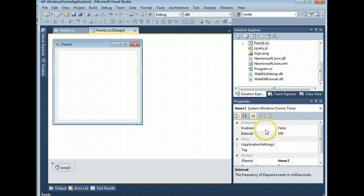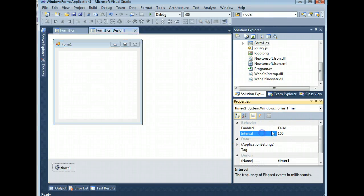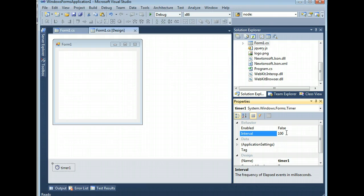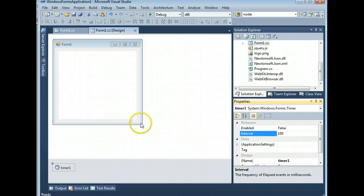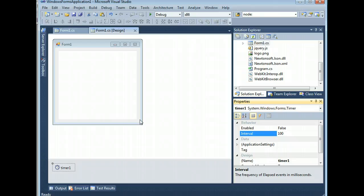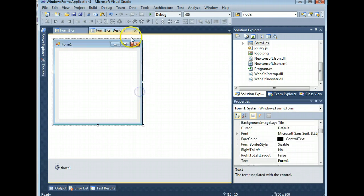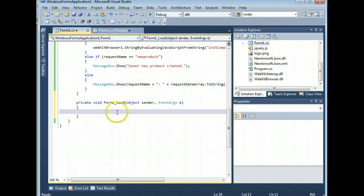Speaking of which, you do want to check your timer interval. 100 milliseconds is fine for most applications, but if your functions are particularly intensive or if your page has a lot of requests, that could be problematic. So, on form dot load, webkit browser one, dot navigate.